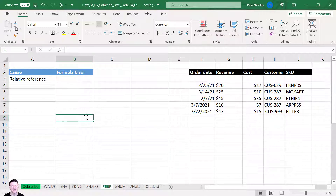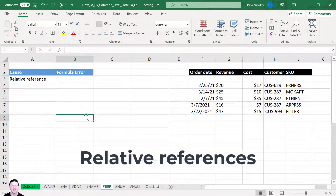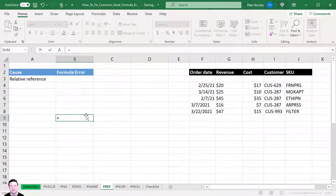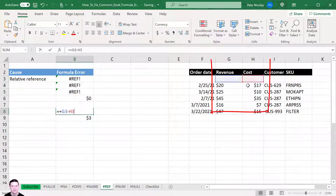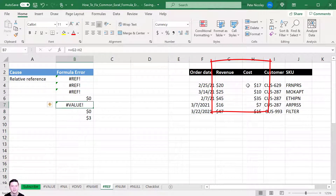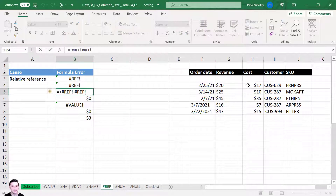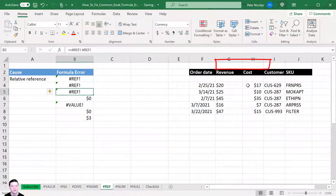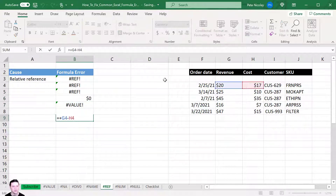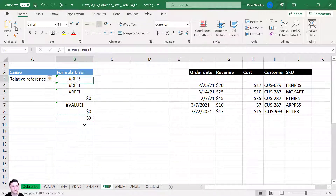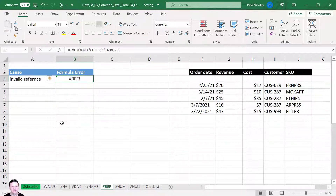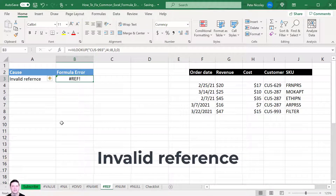Another way to get a #REF error is through relative references. By default, references are relative, so if you paste a formula into cells above its original location, the referenced cells shift accordingly. Eventually there's no cell above G1 or H1, which delivers a #REF error. The fix is to use an absolute reference — press F4 inside the cell reference — so no matter where you paste the formula it always refers to the same cells.